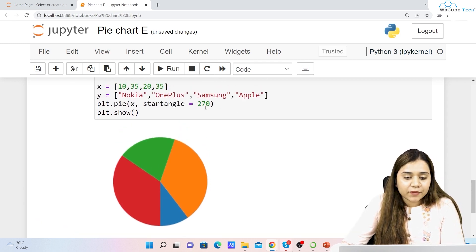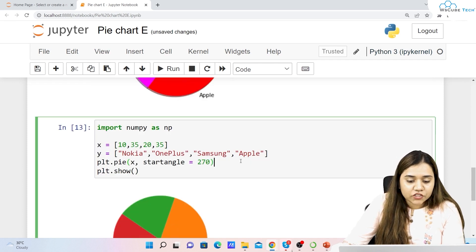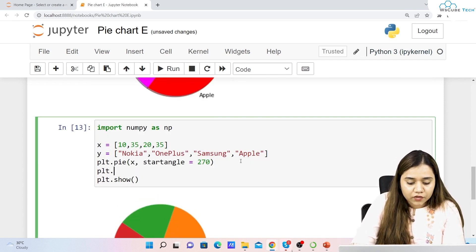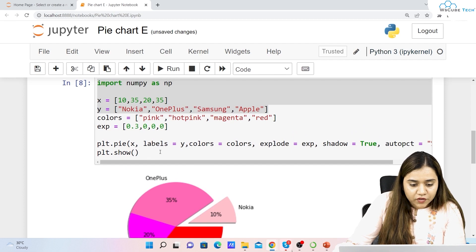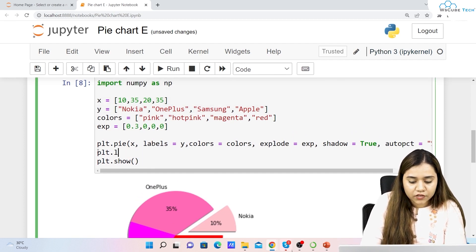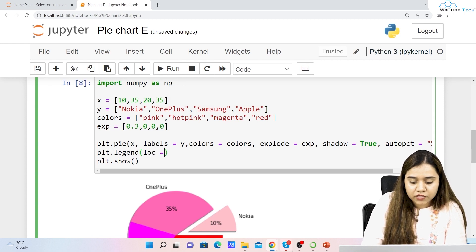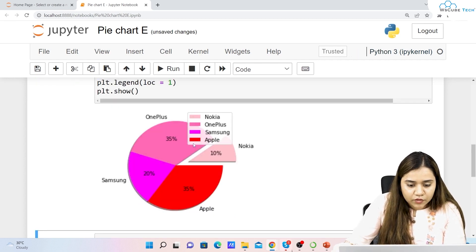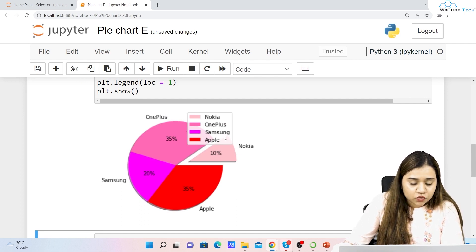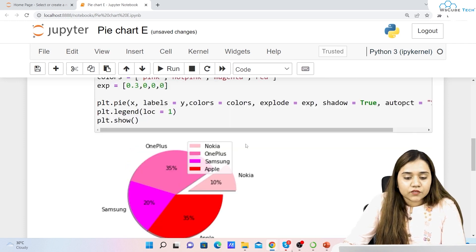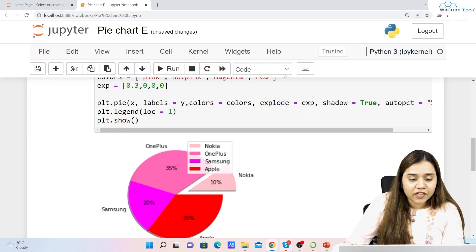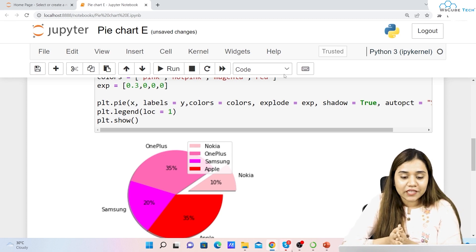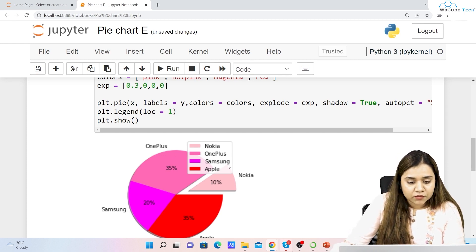You can also add a legend. Write plt.legend() and define the location — for example, loc=1. You can see the legend shows: light pink for Nokia, the darker one for OnePlus, magenta for Samsung, and red for Apple. The location can be changed as we covered in our session on legends — we have already covered how to control legend placements.